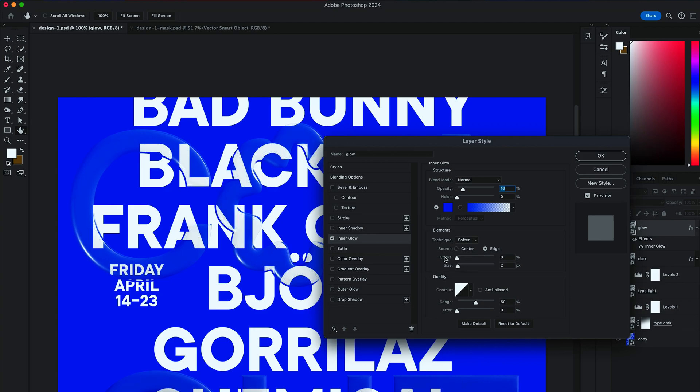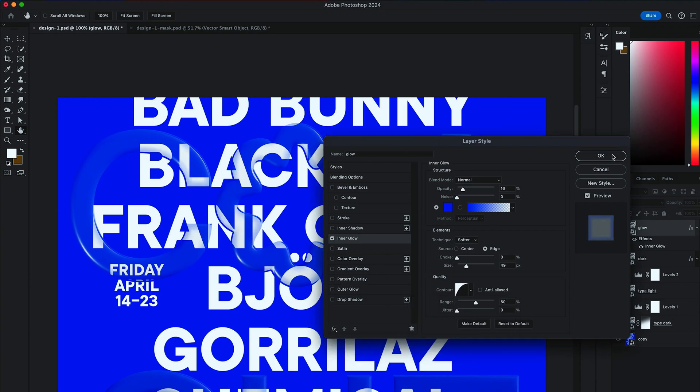Bring Opacity to 15. Choke to 0. And Size to about 50. And then select the Curve Profile and Contour Options. Hit OK.